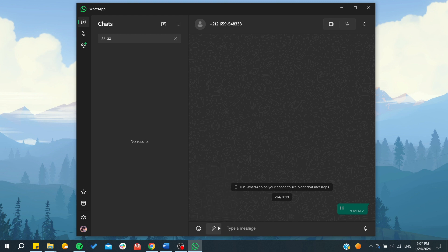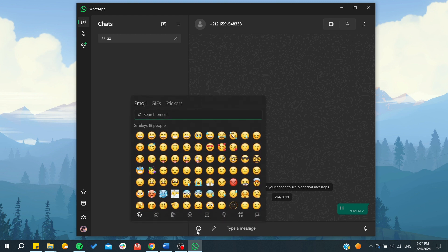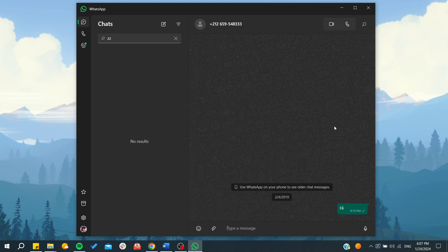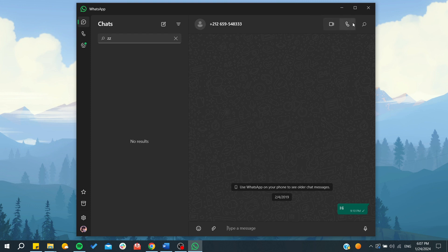If you want to send an emoji, click here. If you want to send audio, click here. For calling, you can either video call or audio call someone by clicking either of these icons. WhatsApp Desktop is very similar to the mobile application and has all the same features.